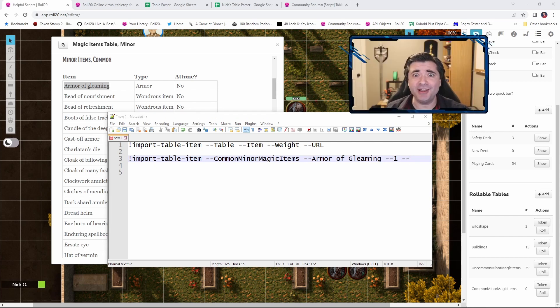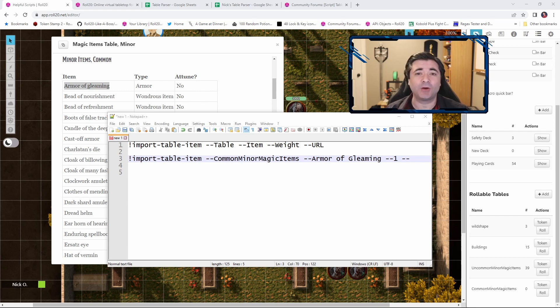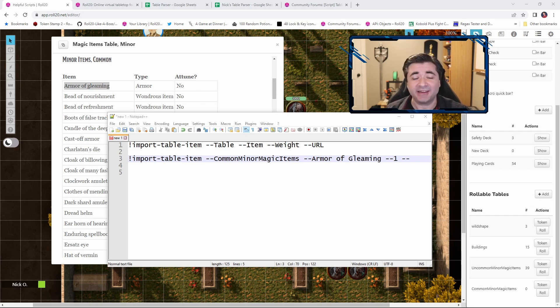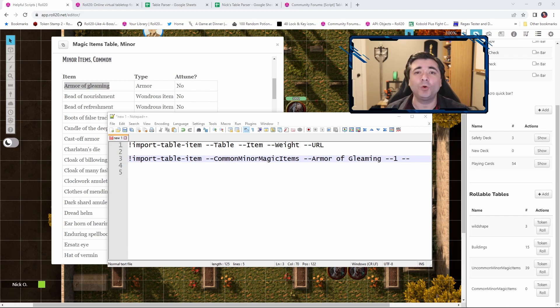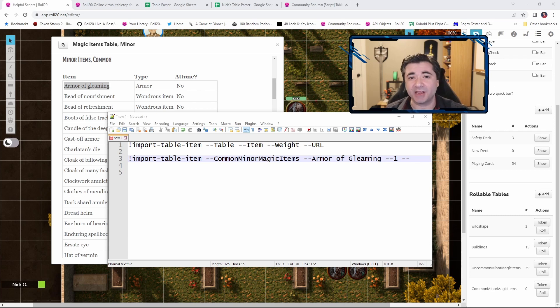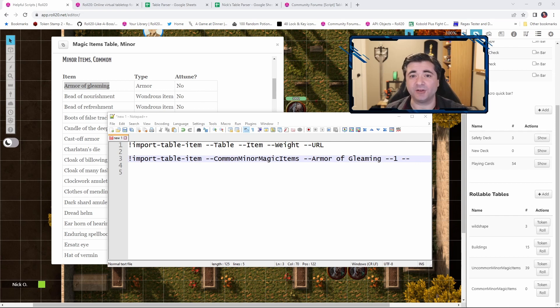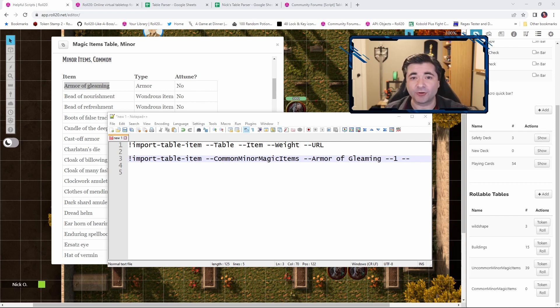In the example of the Armor of Gleaming that I've got highlighted from Xanathar's, that would look like this, where we're going to say import table item into our Common Minor Magic Items table, Armor of Gleaming, we have a weight of 1, and we're not going to bother with the URL. Now, at this point, you're probably wondering, Nick, this is like four times more typing than if I were going to just manually key everything in by hand. How does this help? And you'd be absolutely right. But we're not going to manually create these commands. We're going to have these commands automatically generated for us. Let me show you how.